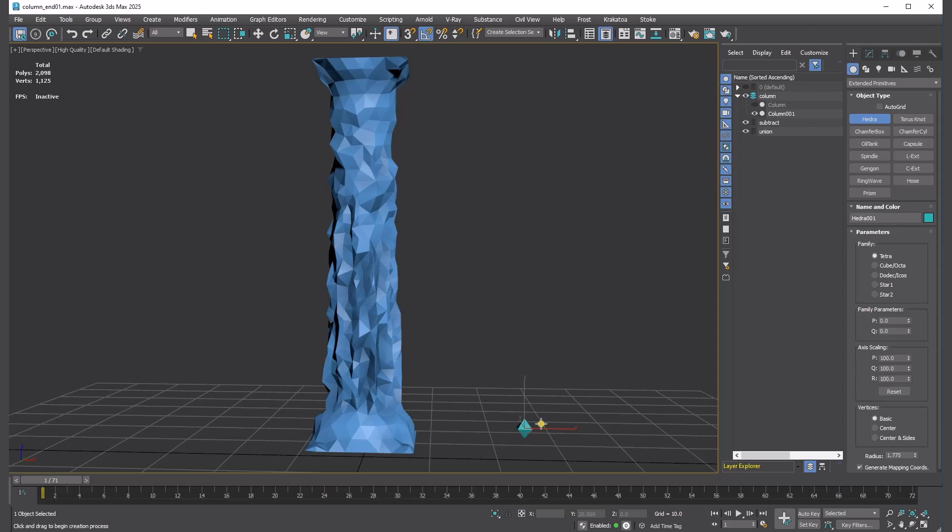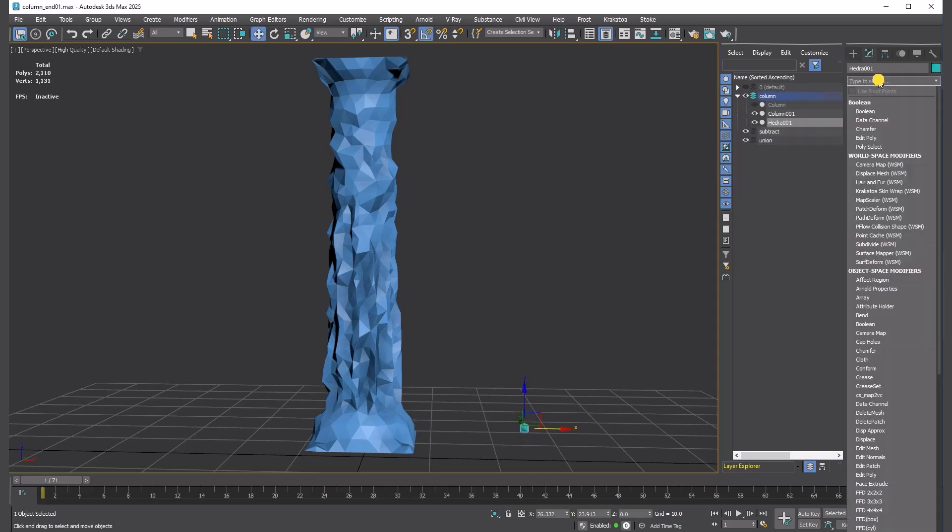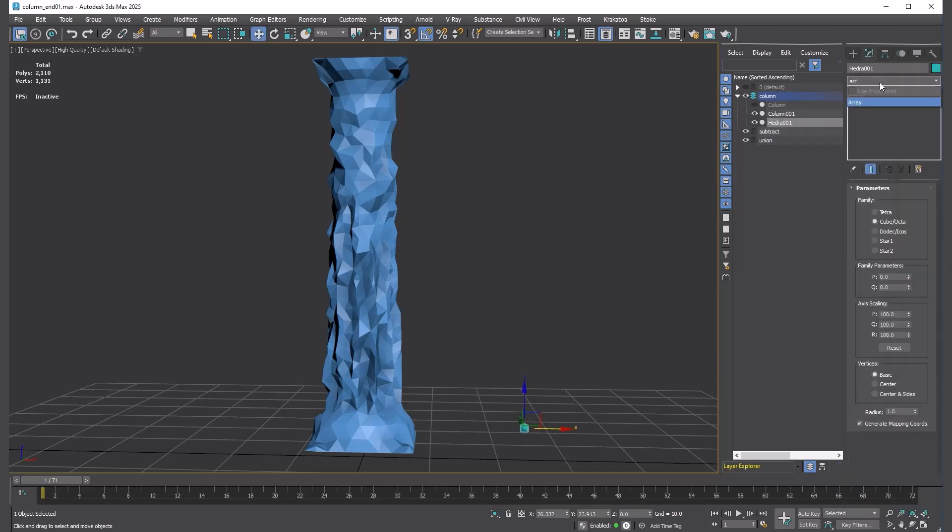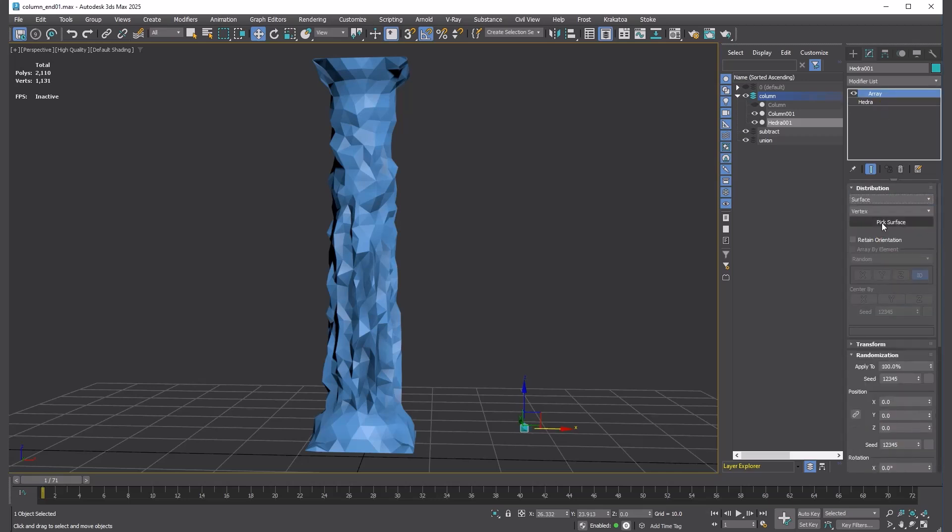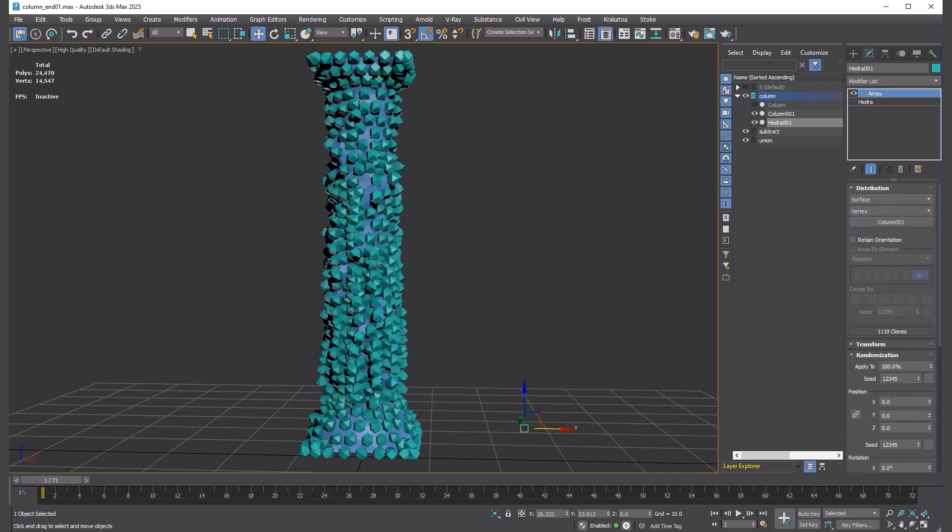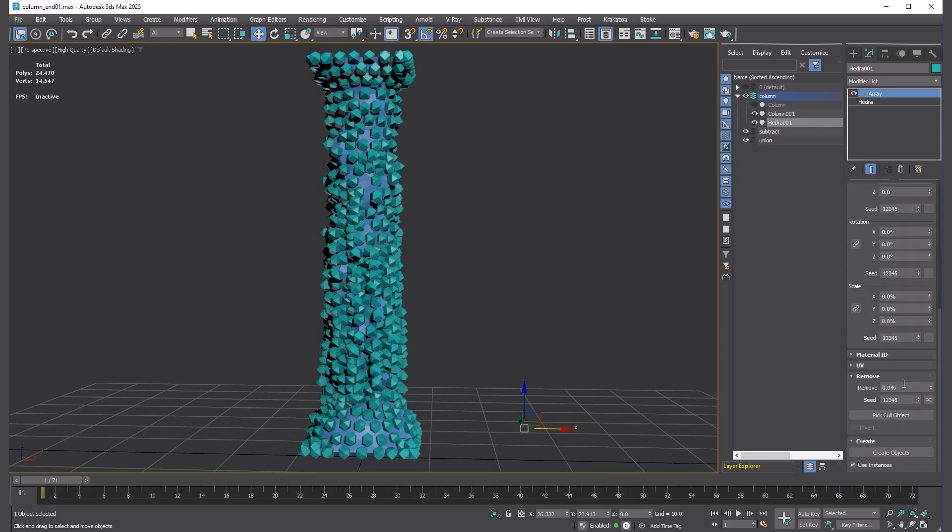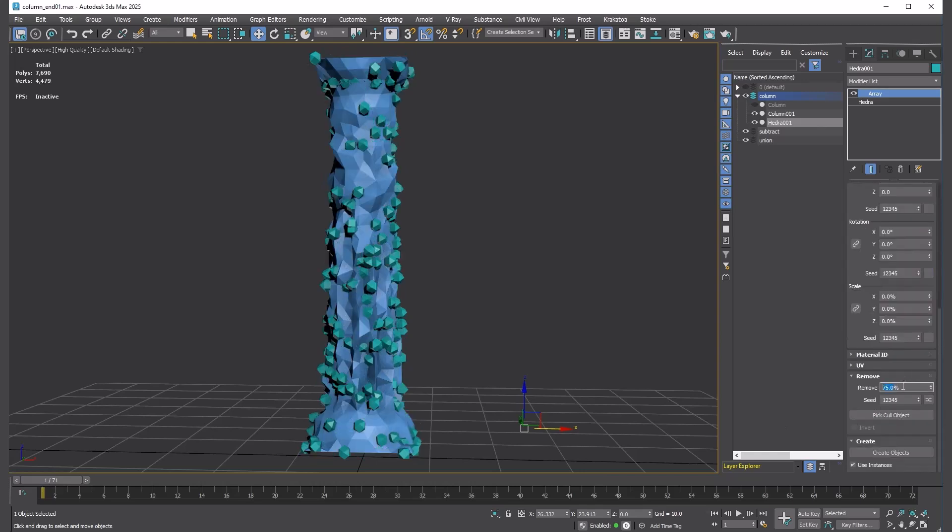Make a cube octahedra with radius 1. Add an Array modifier. Set to Surface. Pick the referenced and modified column object. Then, remove 75% of them. Randomize the scale.